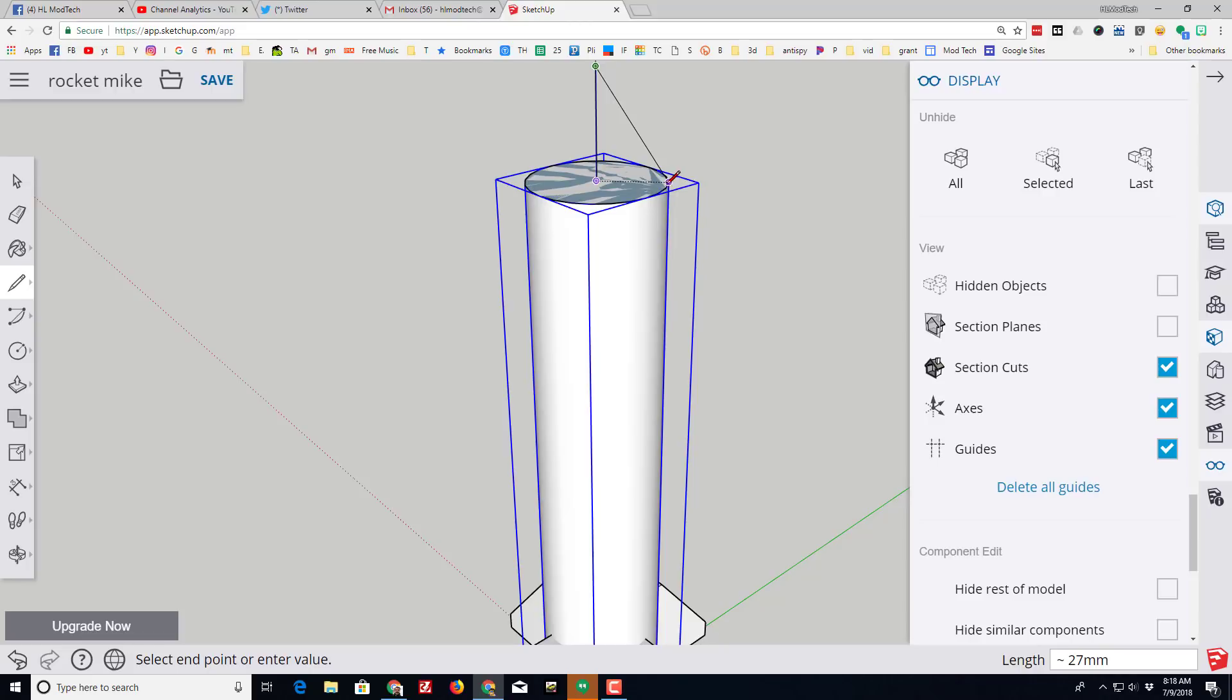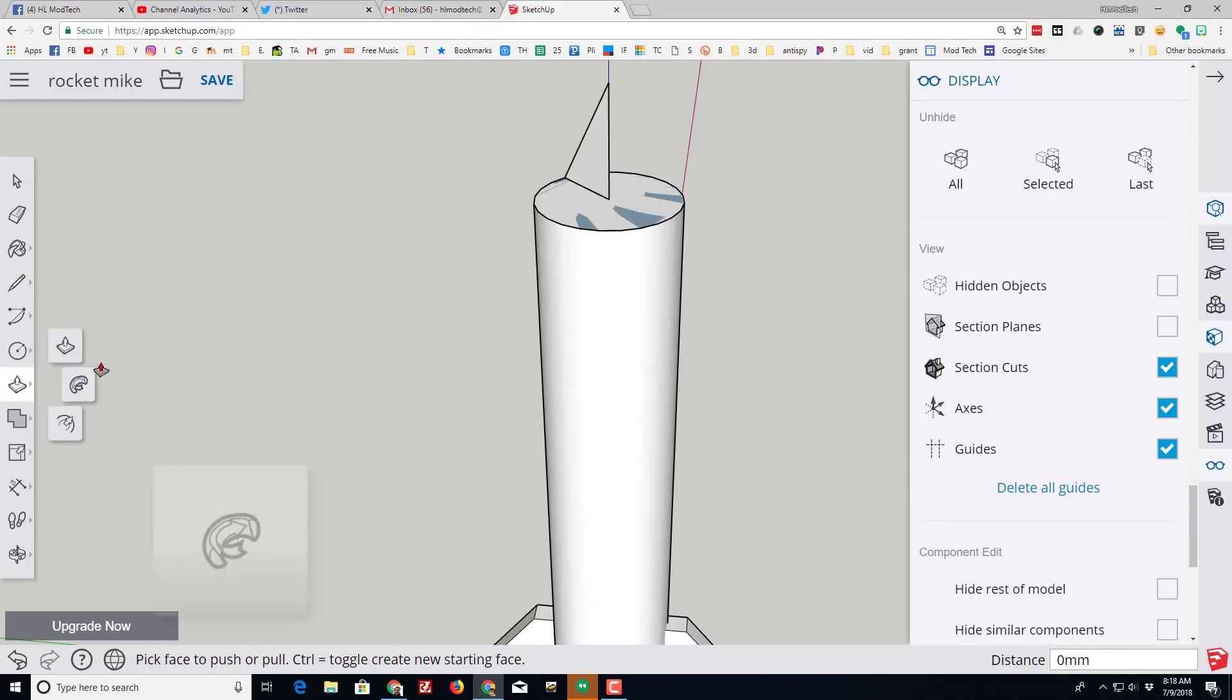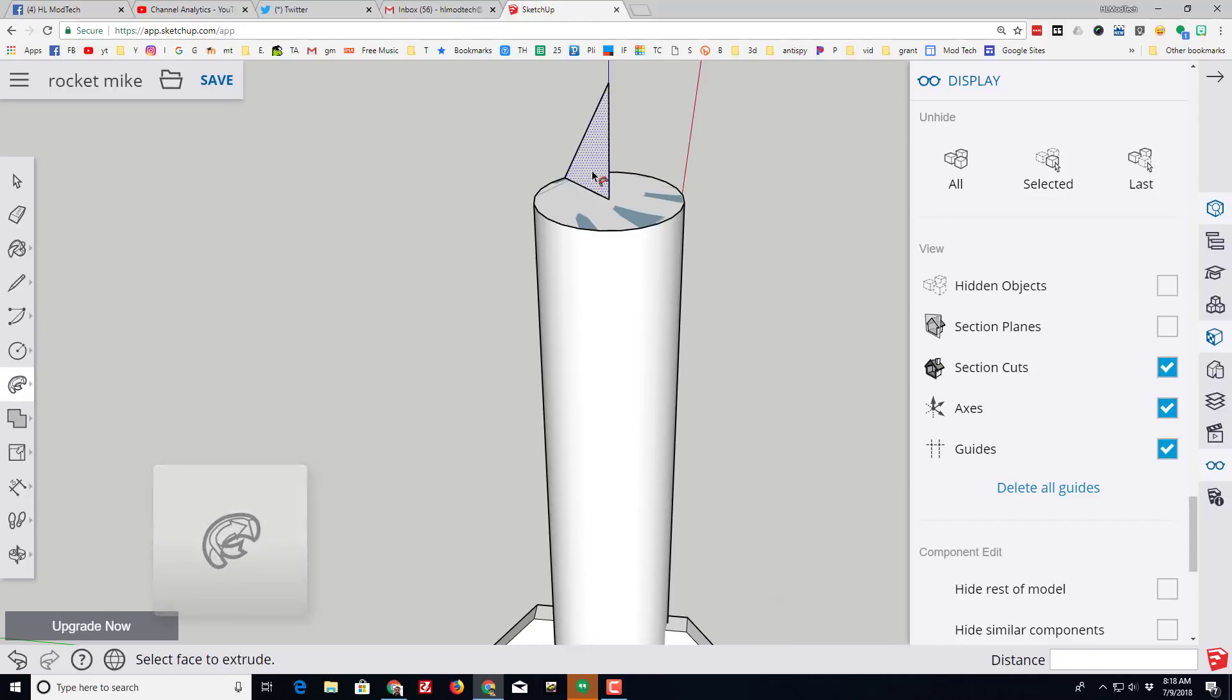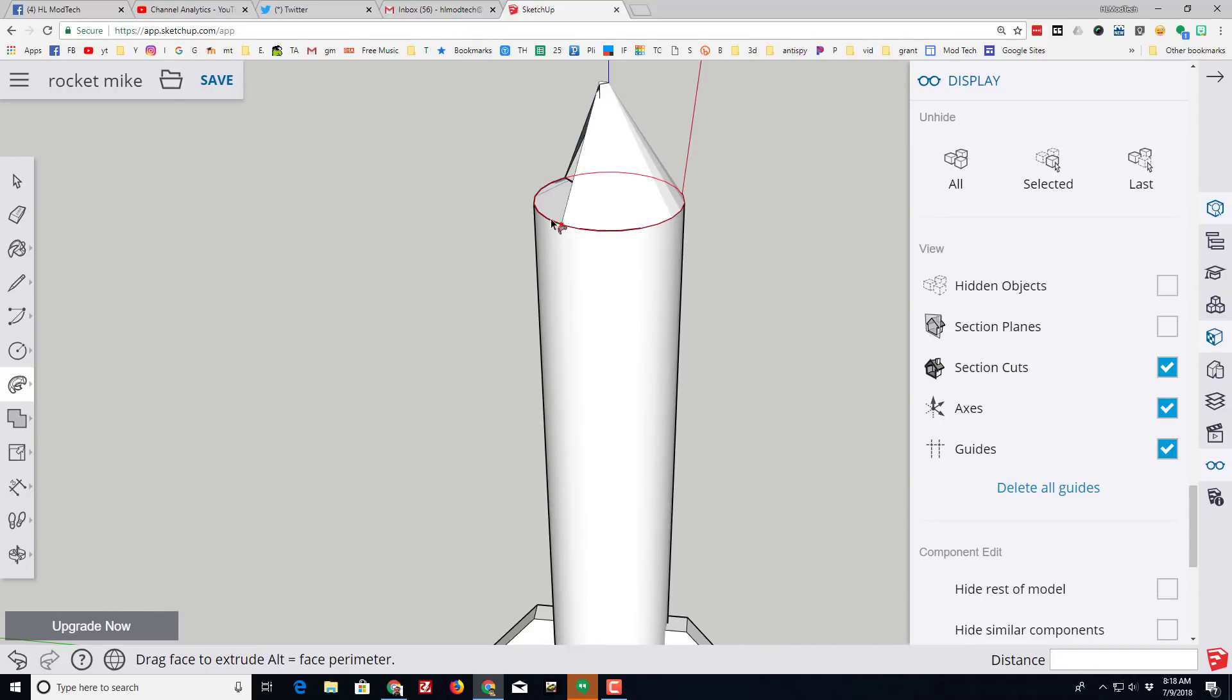This lets me use the super cool follow me tool where I can click on a face and simply trace the outside edge and make the nose cone for my rocket.